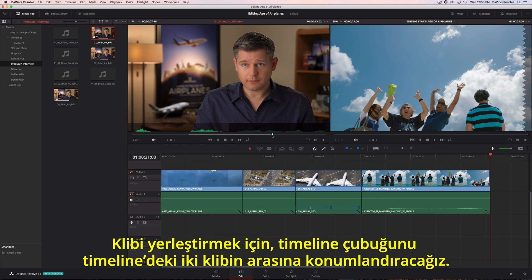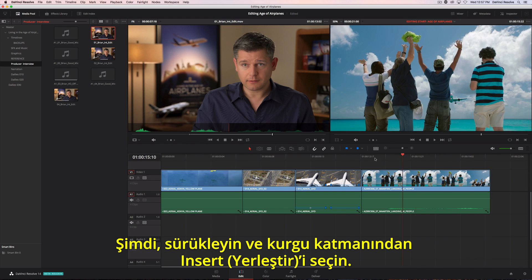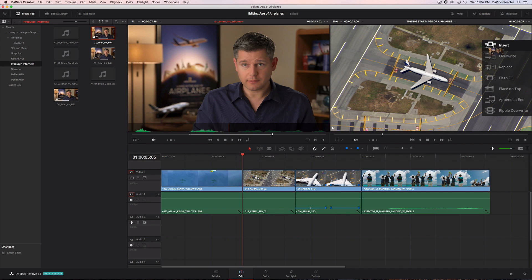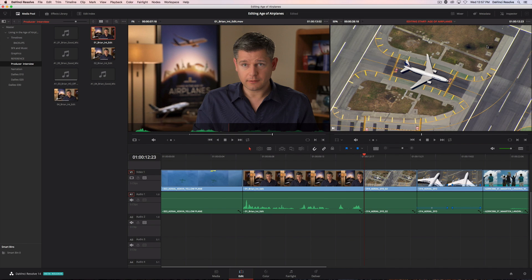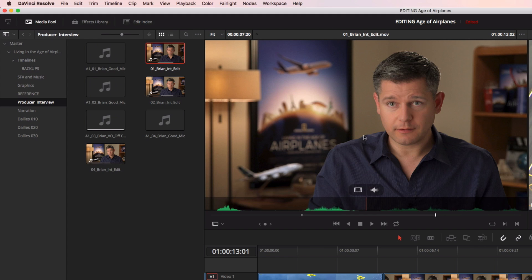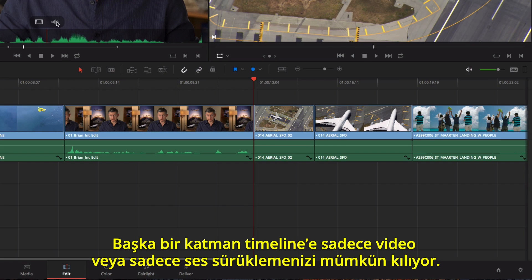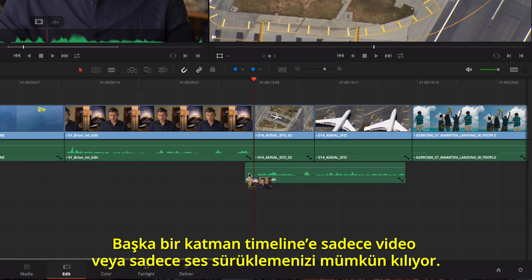To insert this clip, we'll position the playhead between two clips in the timeline. Now just drag and choose insert from the edit overlay. Another overlay lets you quickly drag the video only, or audio only, to the timeline.